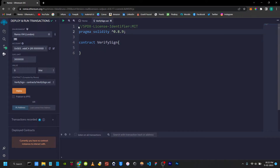First, I have a license and then I choose a compiler version. Then I initialize the contract. Now we have to write logic. First, we will create a function. In this function, we will convert a string to hash.